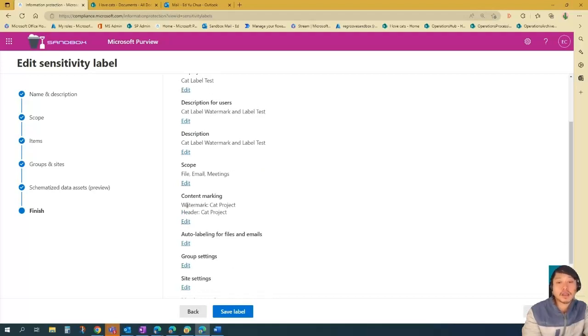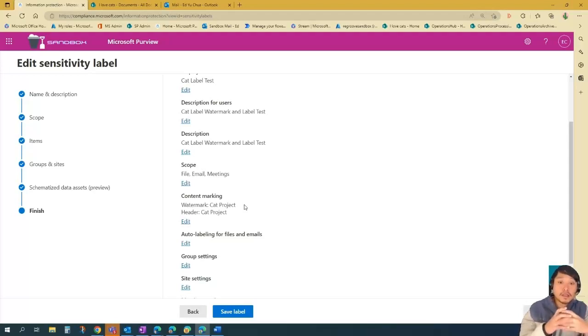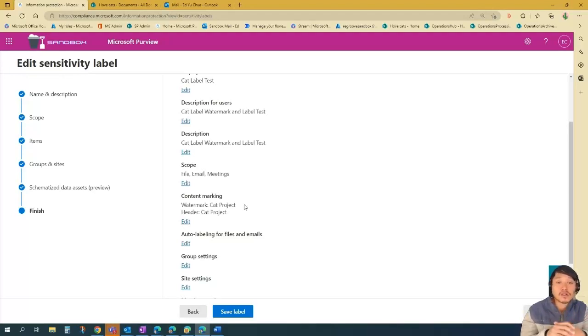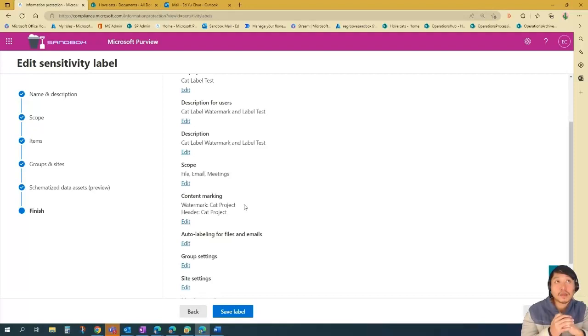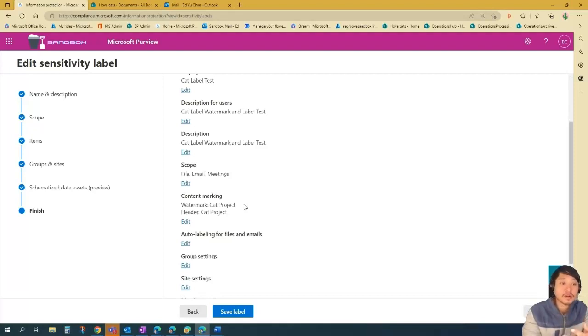The watermarks text would be cat project. And I believe you'll see it diagonally. And the text size would be 80. And then the color is red. And also for headers, it would be centered. The text size would be 20. And then the color is red.